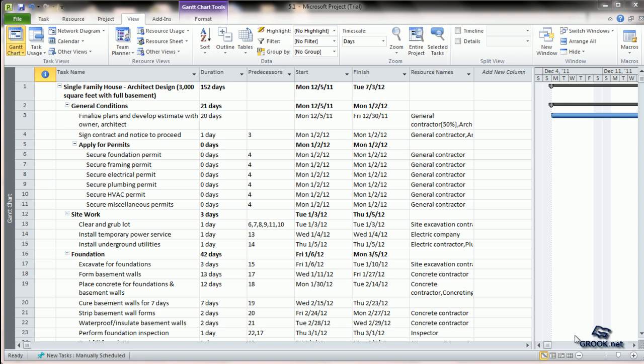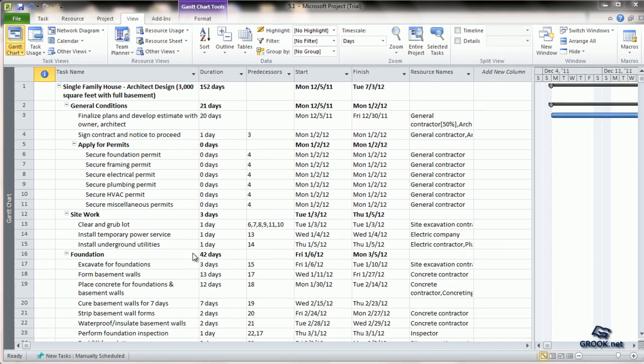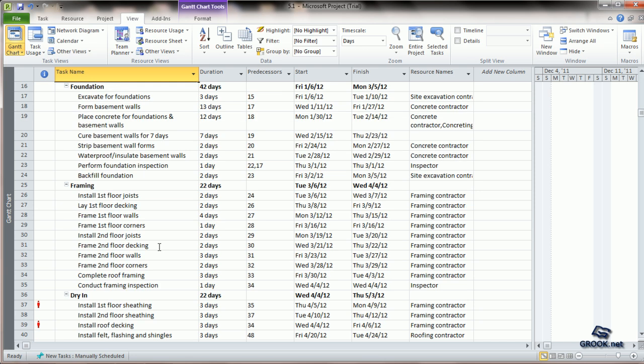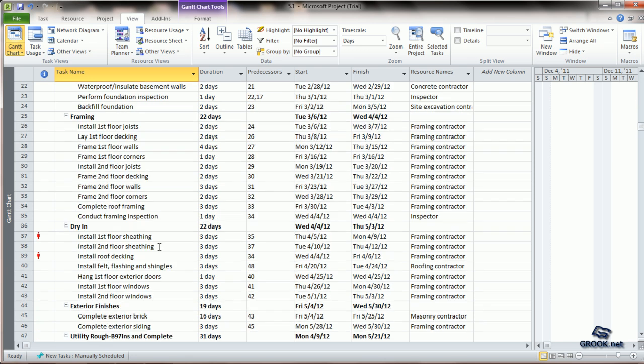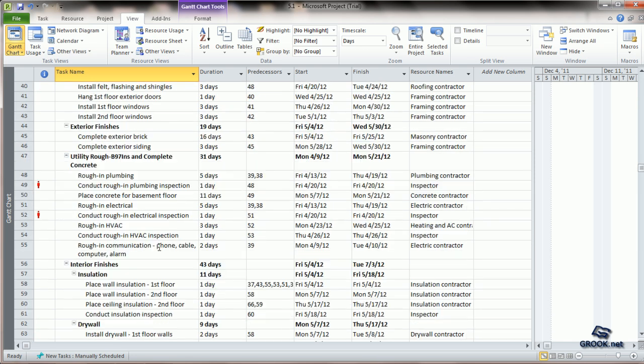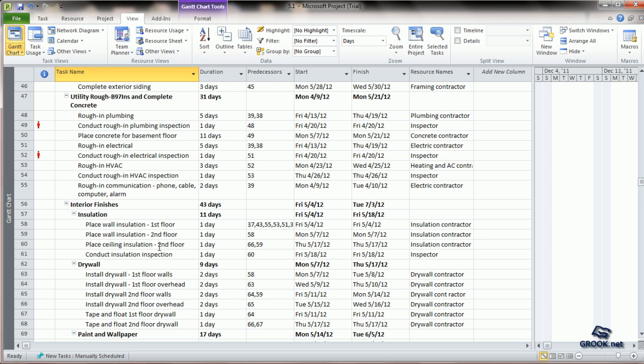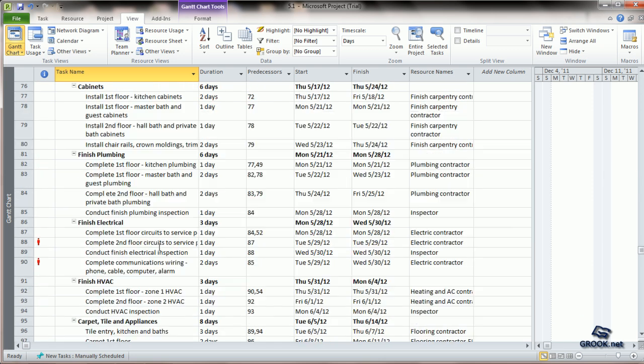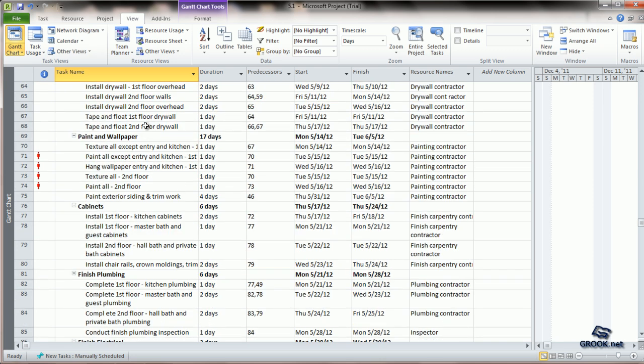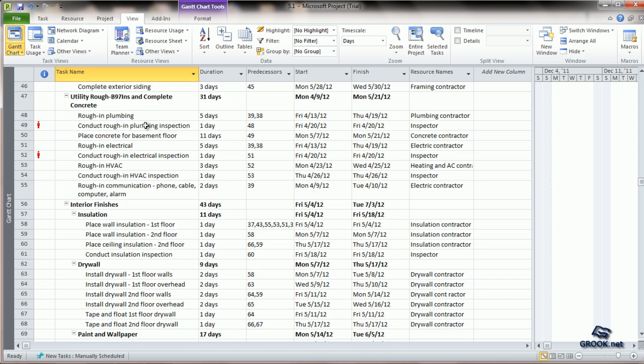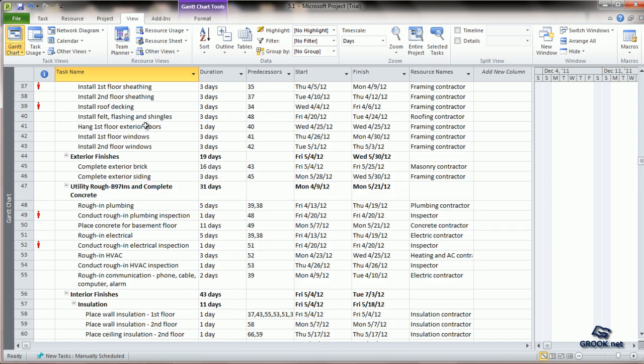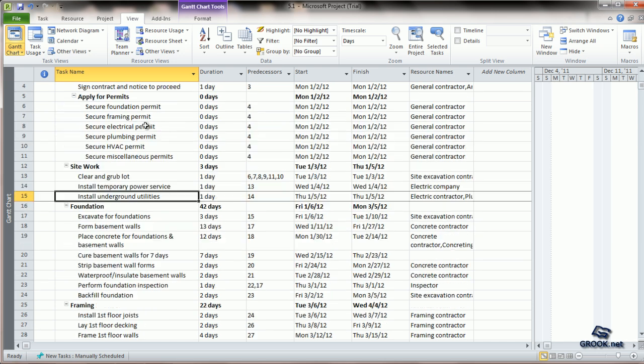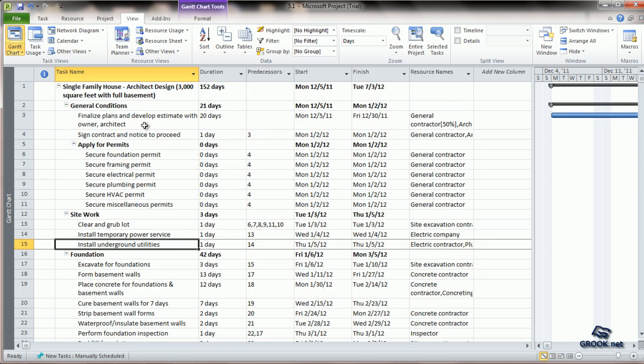Now, coming to the project plan, we had last entered people resources and equipment resources for our project. Now, we shall add material resources. The process is exactly the same. Let us try using the Task Information tab.